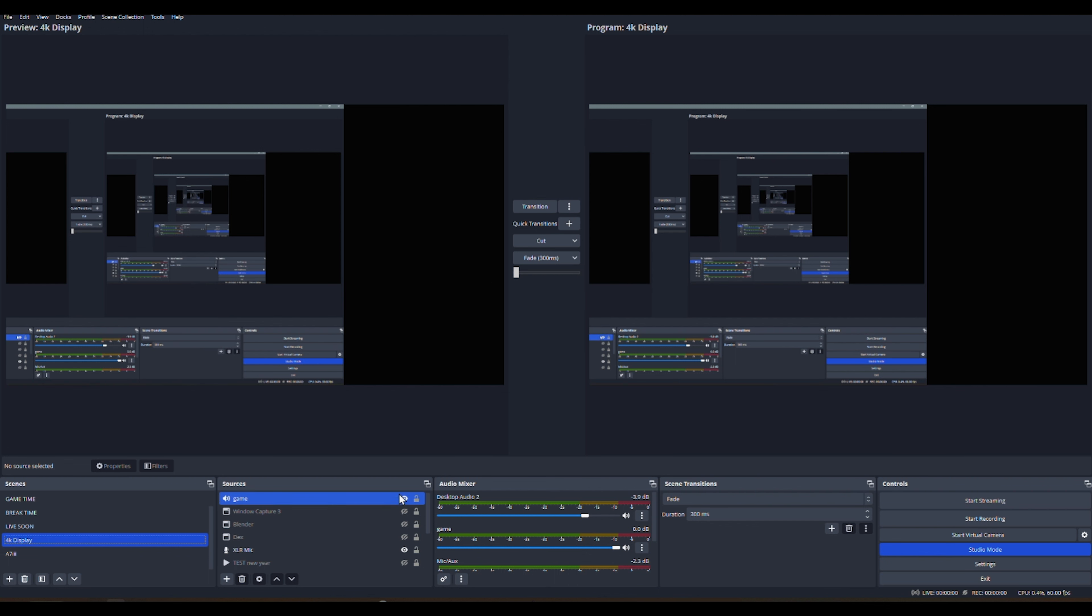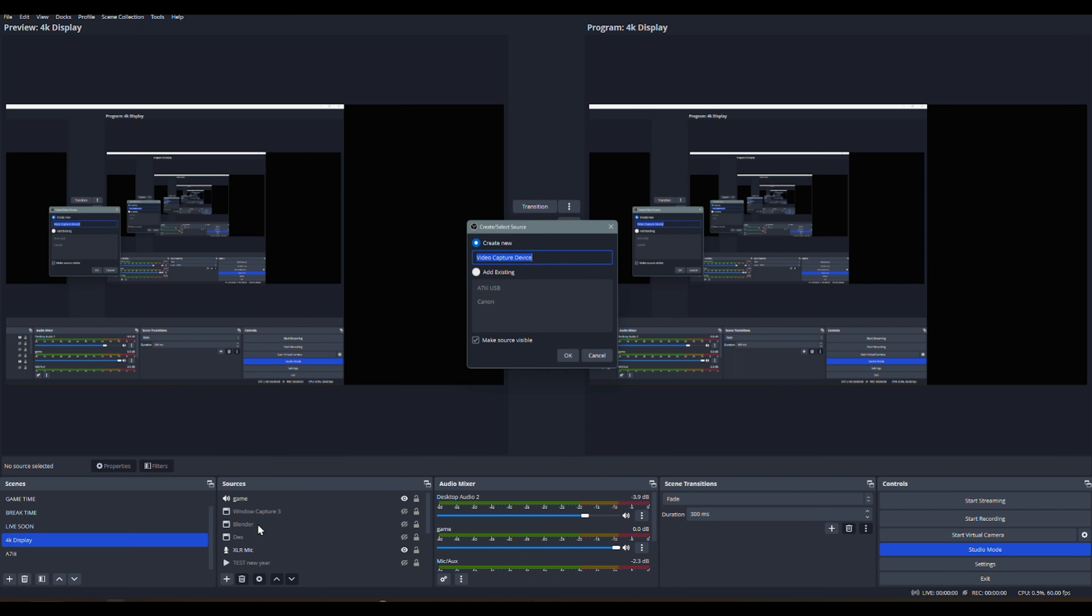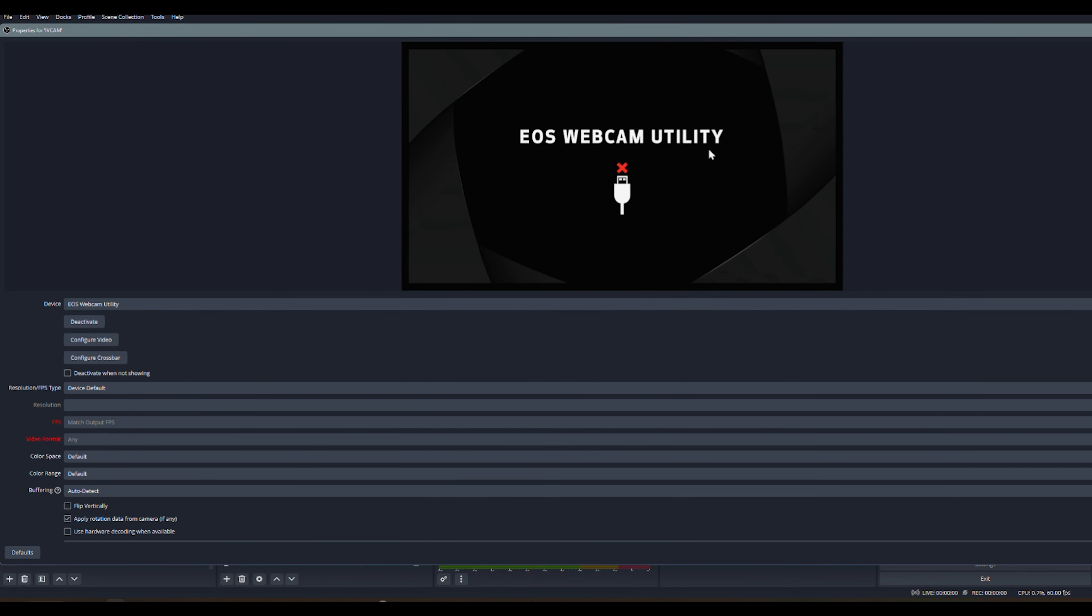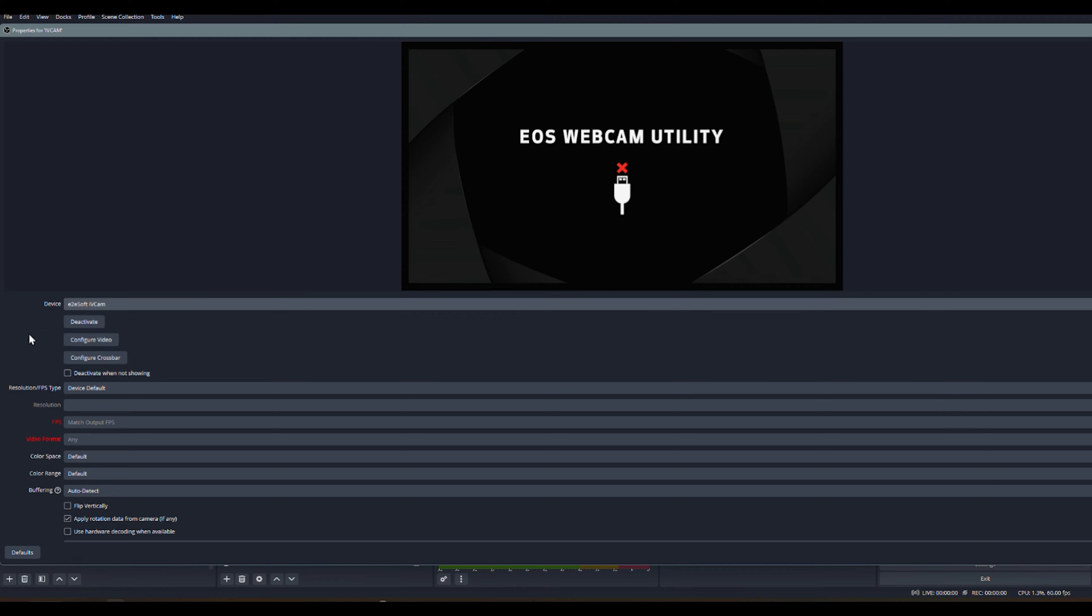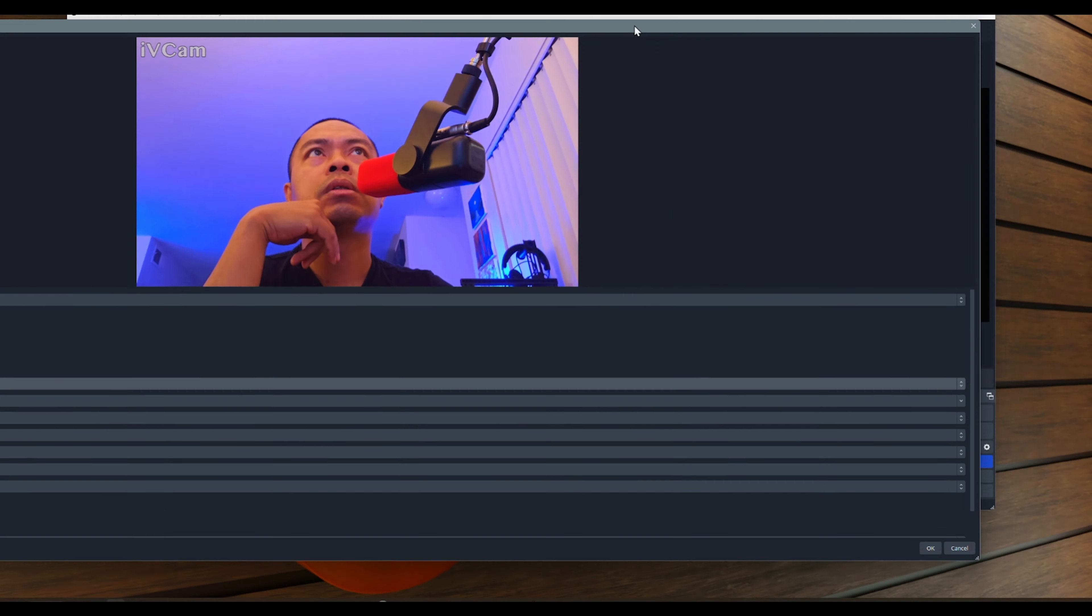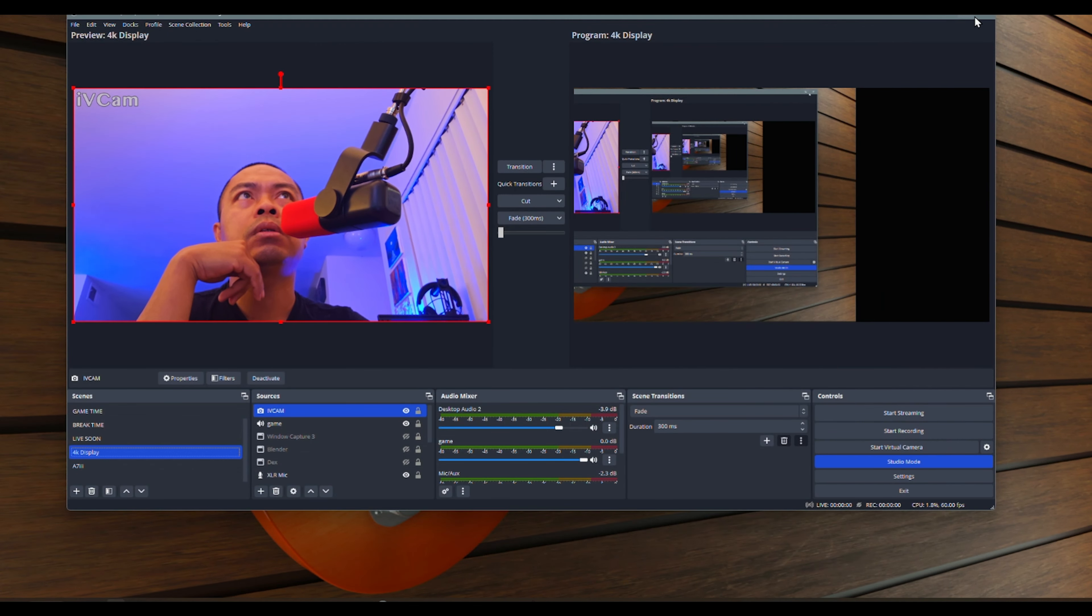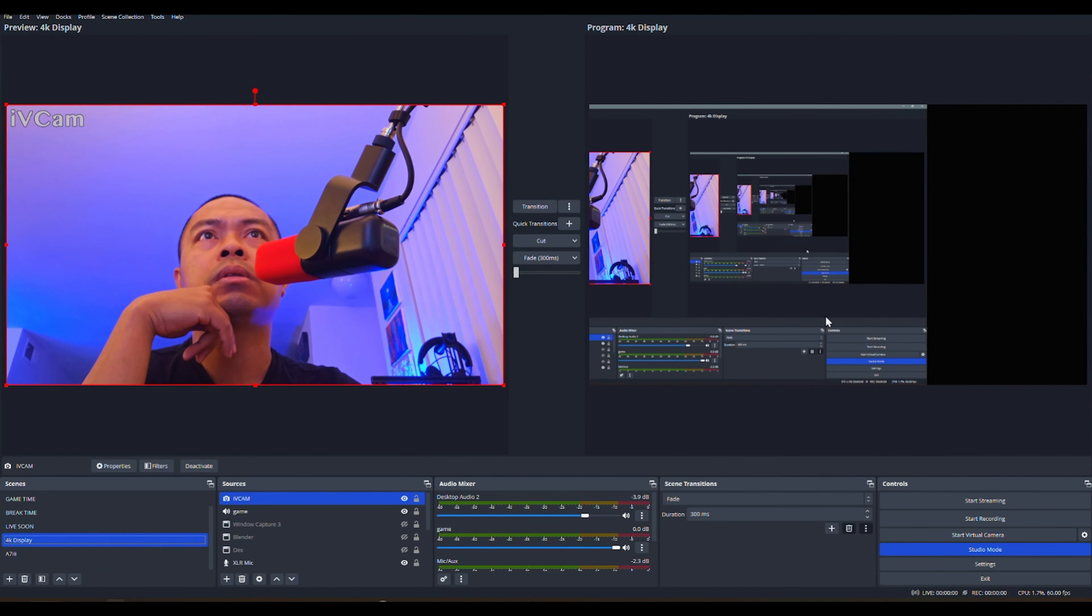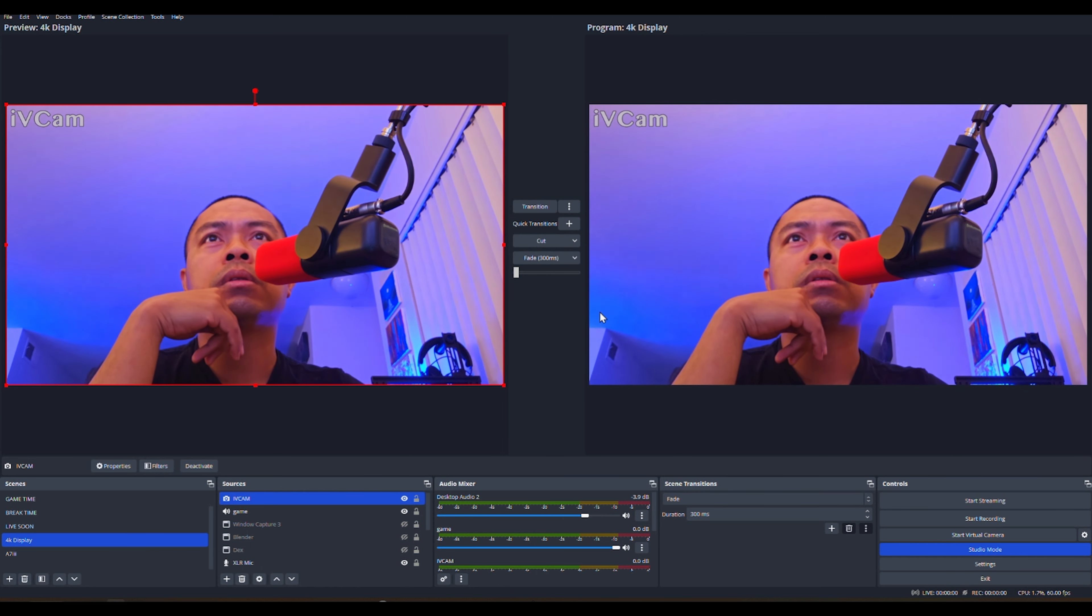To set it in your OBS Studio, go to your sources panel, click on add source or plus icon button, select video capture device from the list. Name your device and click OK. Again from the device dropdown list, select e2e soft ivcam, click OK, and that's it. Your phone should be set as your main video capture device.